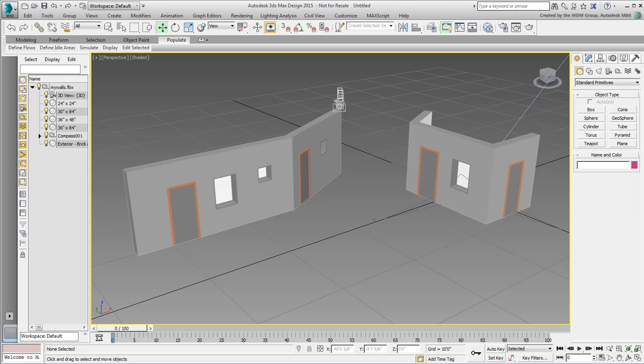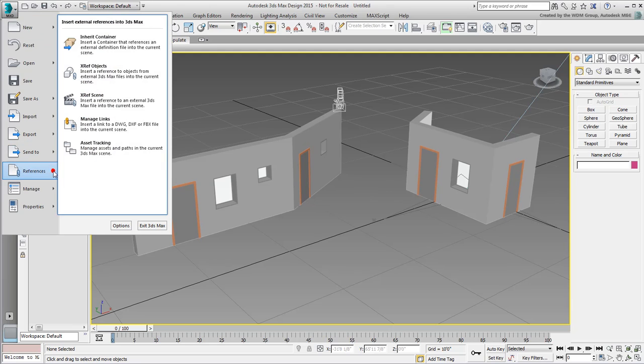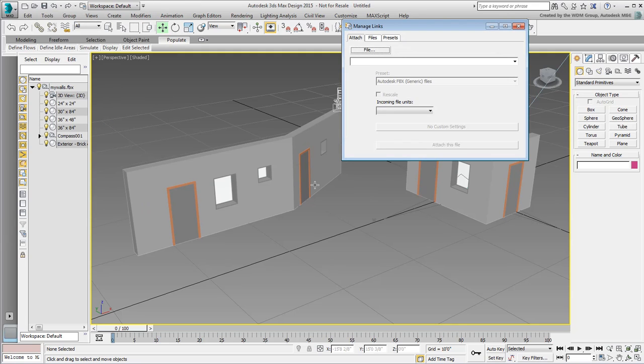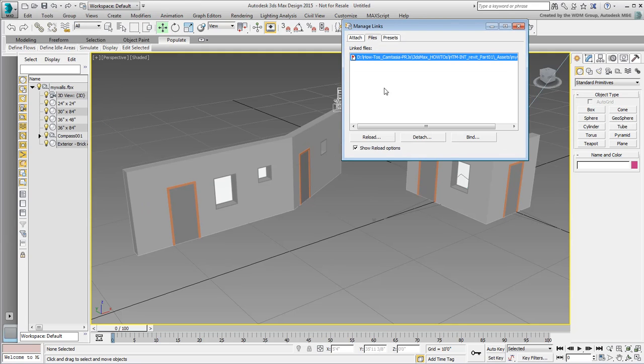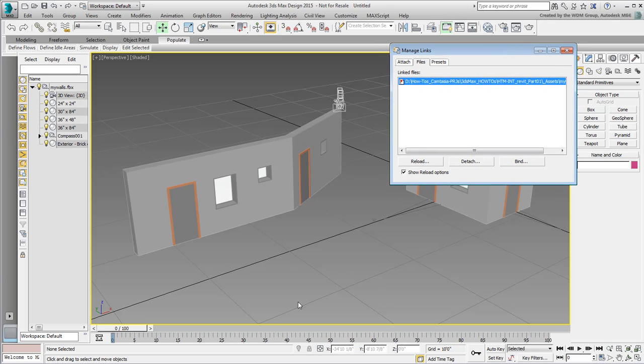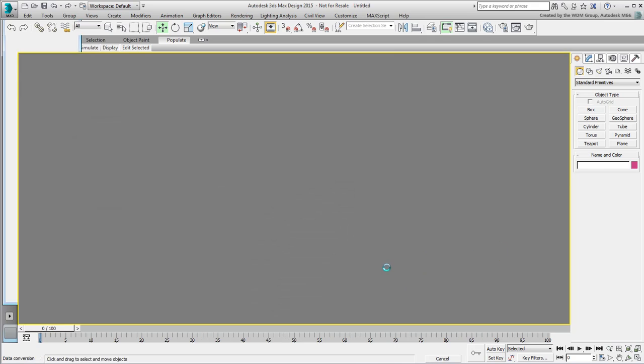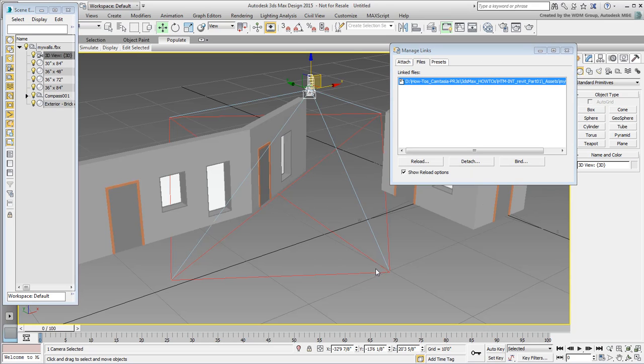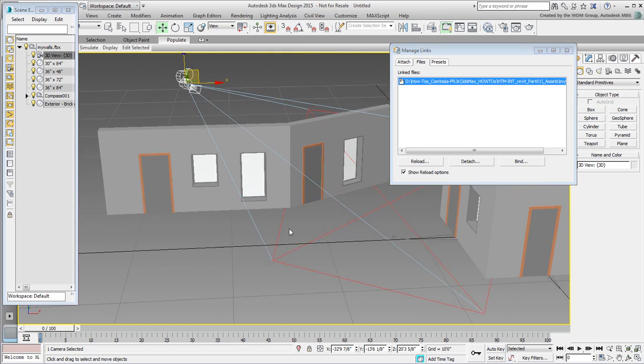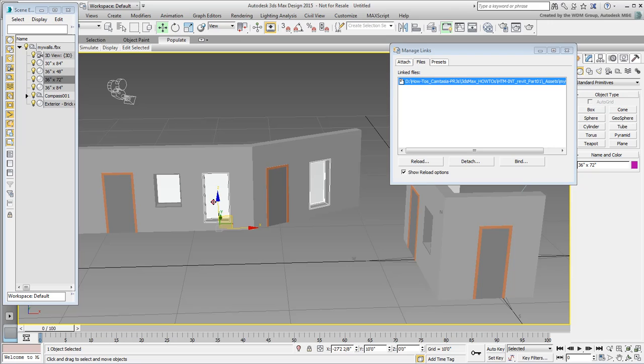In 3ds Max, you can check for changes by using References Manage Links to get back to the Links dialog after closing it. In the Files tab, a red flag indicates that the linked file has changed, and you can then reload it. In the Files tab, you can see the new, bigger windows on the walls, and since they're on a separate family type, they come in as one object.